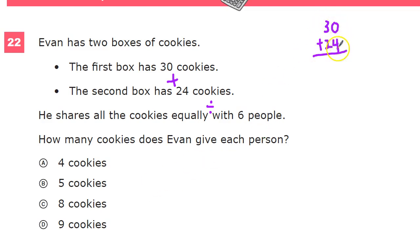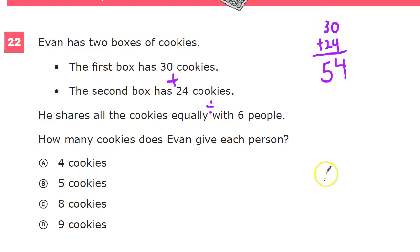I don't need a calculator here, because 4 plus 0 is 4, and 3 plus 2 is 5. So that's my first part — this is total cookies.